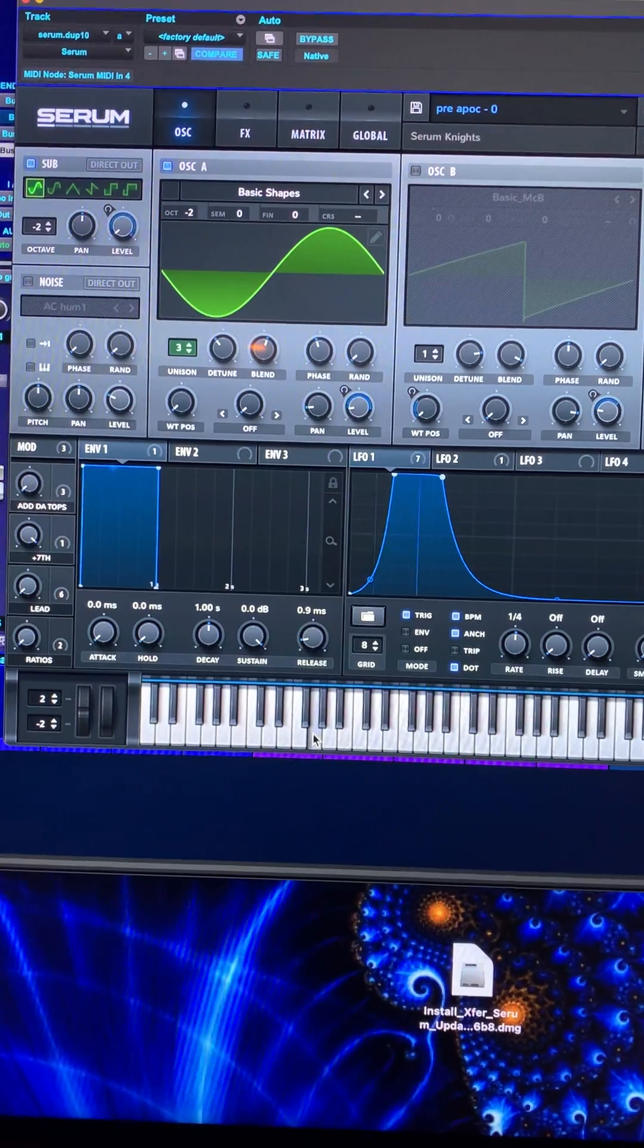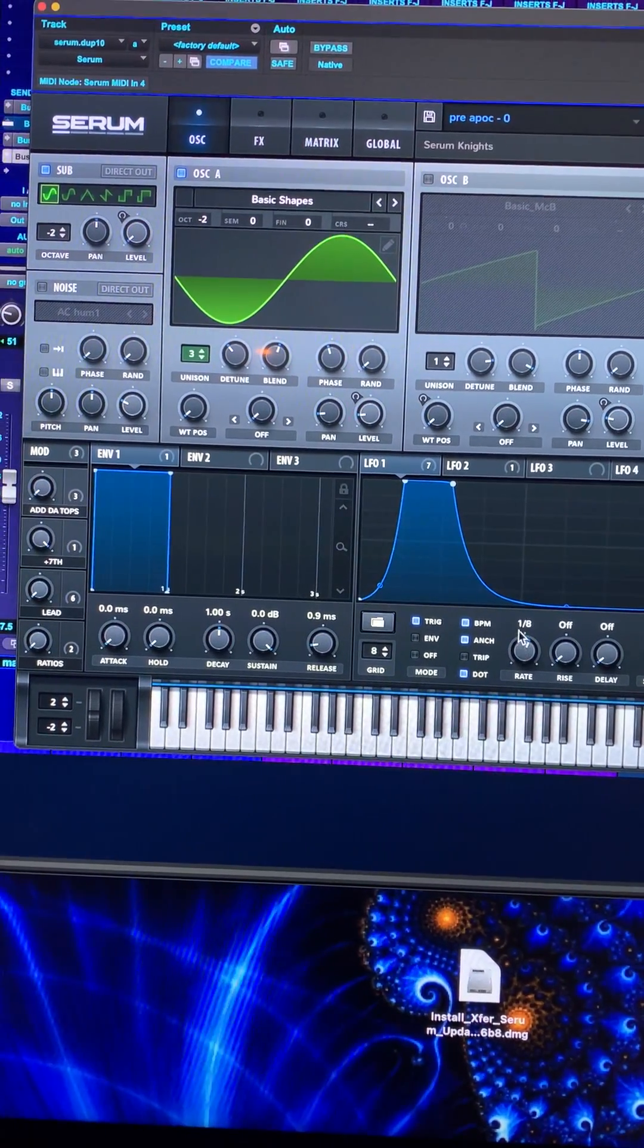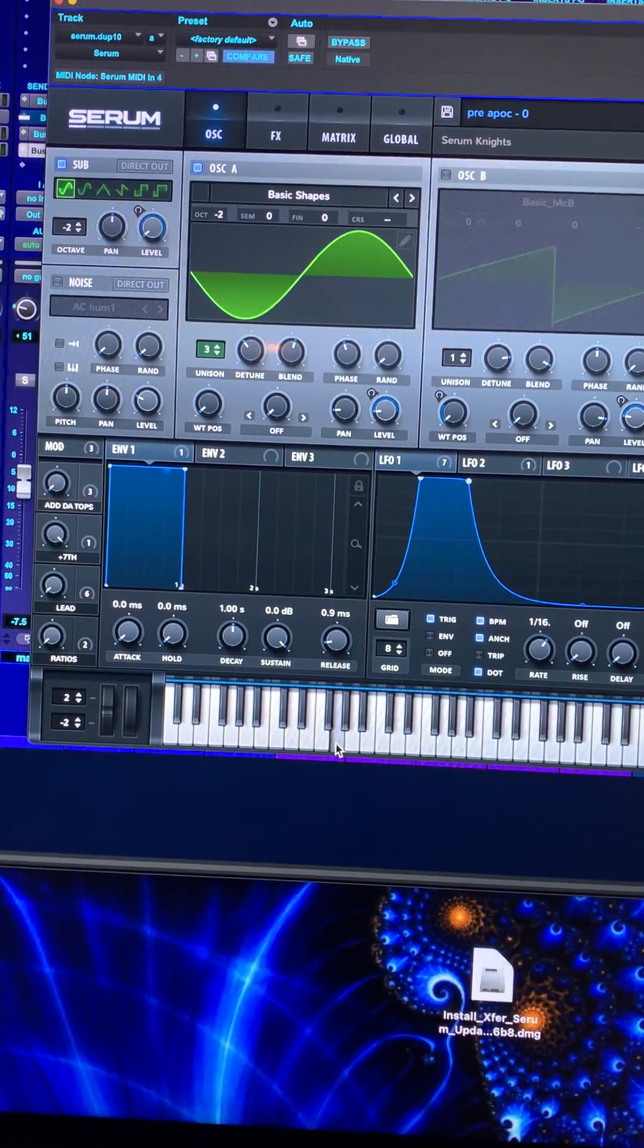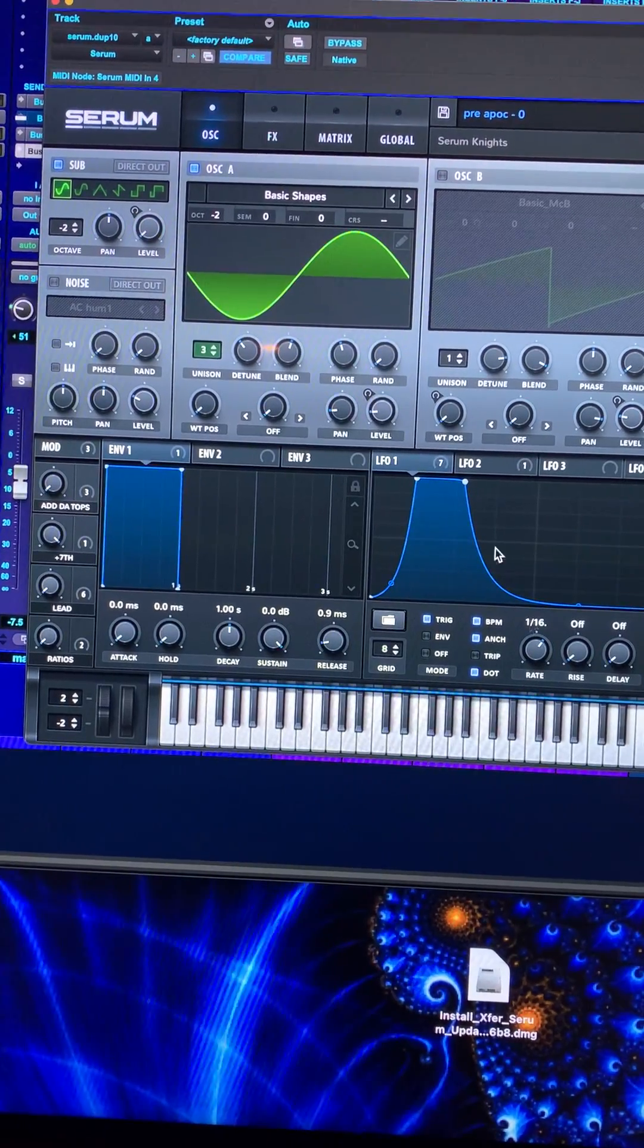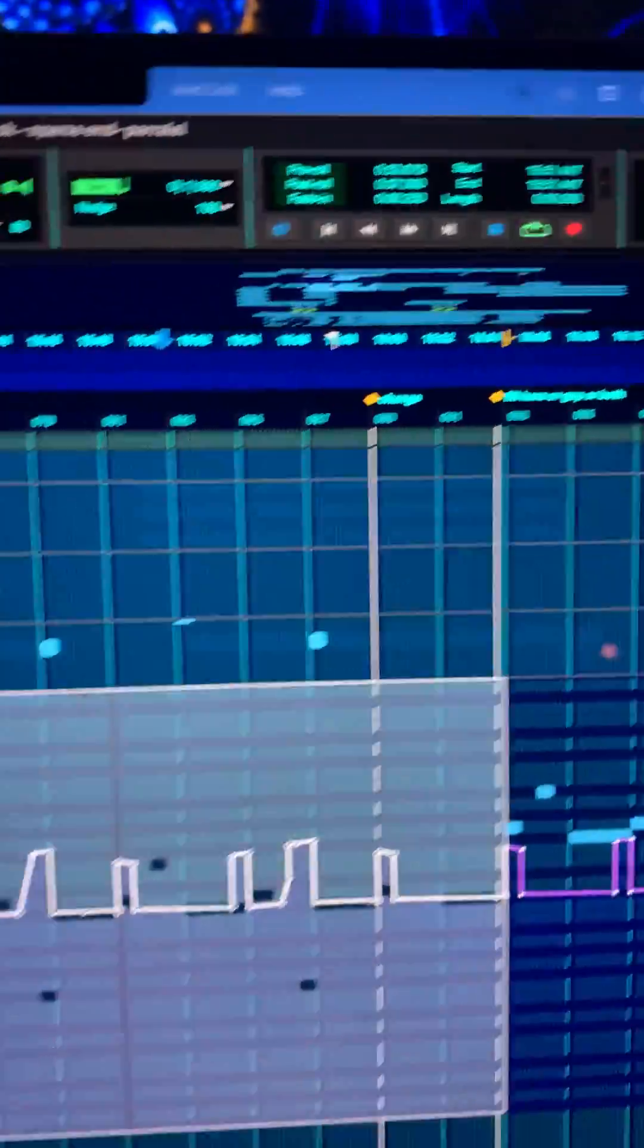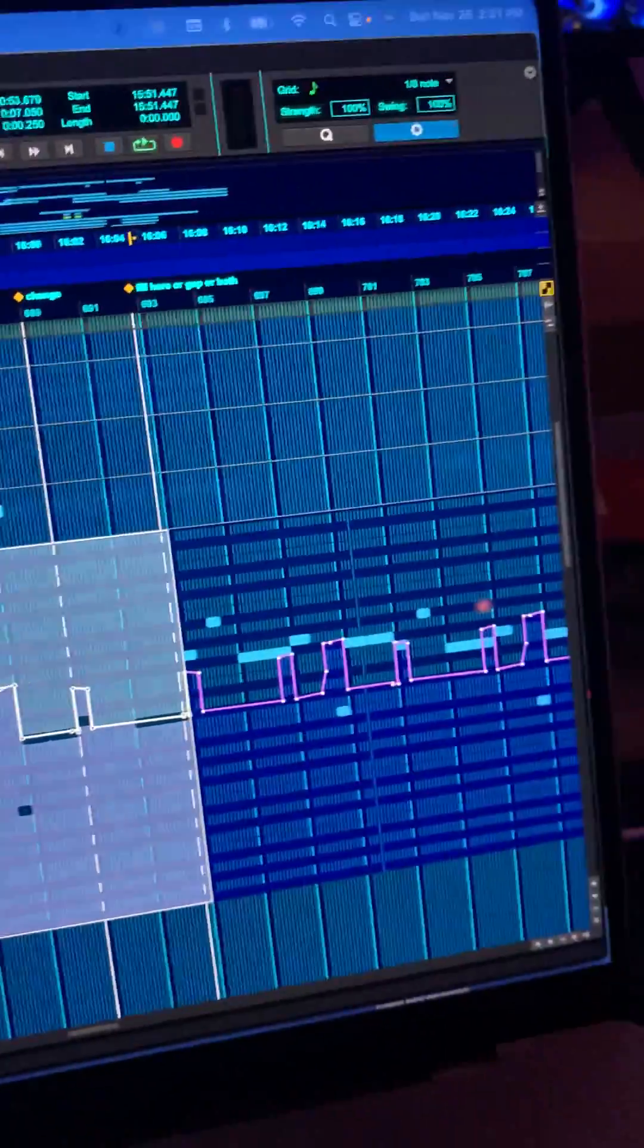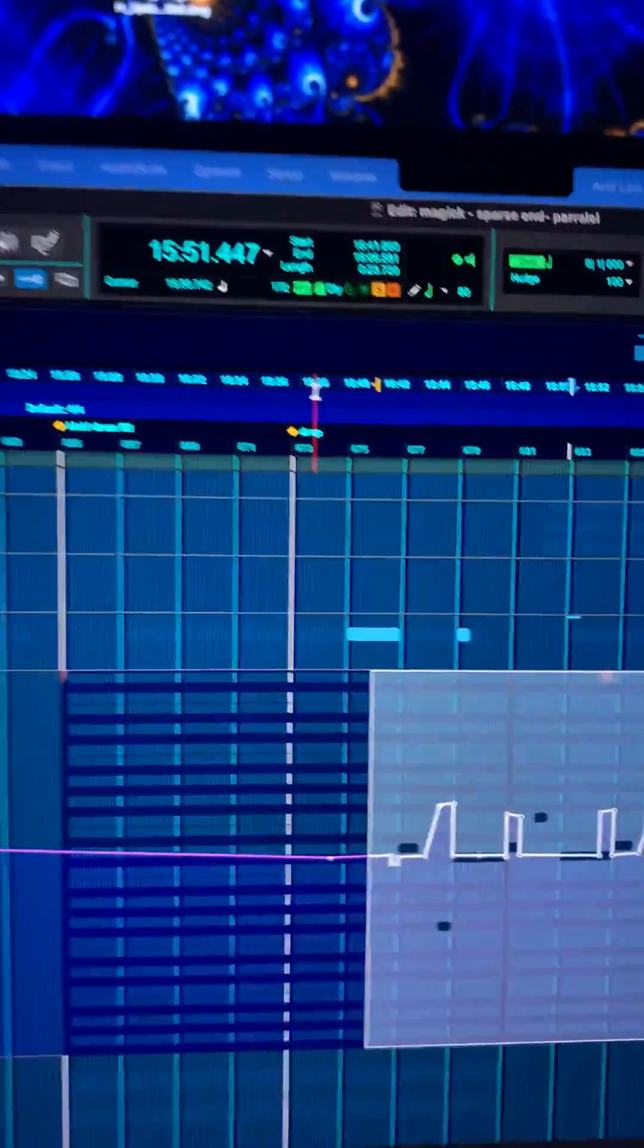So you have this sound here. You can increase or decrease the speed that this LFO runs across that there. And then I go ahead and automate this in here and get variation of sound over time.